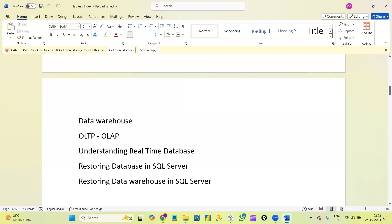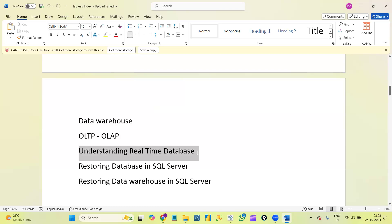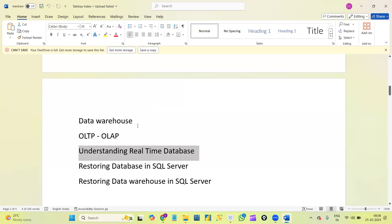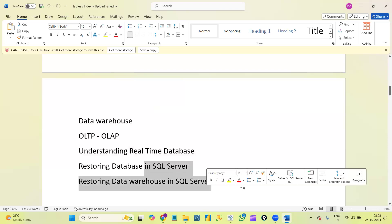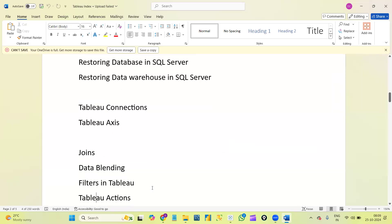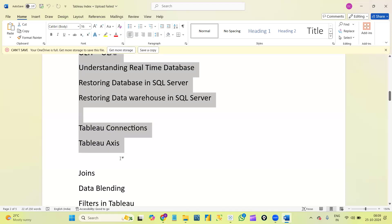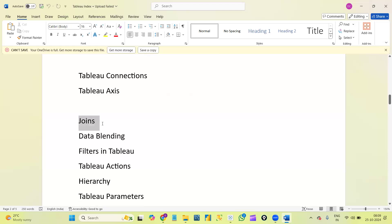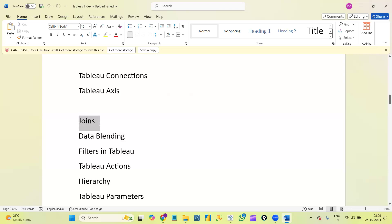Next, Tableau architecture, SQL Server basics with installation of SQL Server, and generating Tableau reports from SQL Server. Next, what is a data warehouse and what is the difference between a database and a data warehouse — because in Tableau we also deal with data warehouse concepts. Next, understanding a real-time database. We will use one database and also use a data warehouse, and see how to restore that database at the SQL Server level and connect it to Tableau.